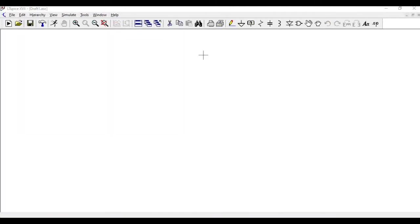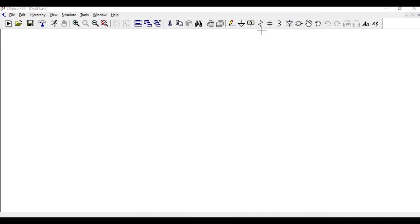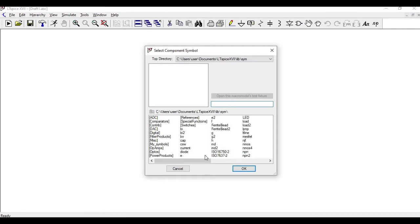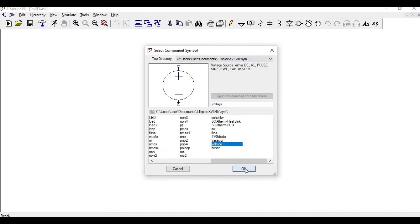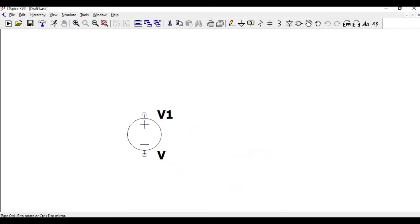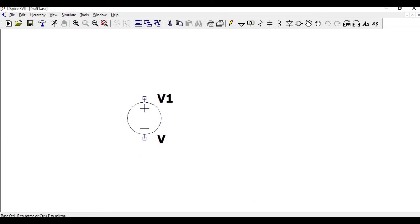Click on components and now select the voltage source. Click OK and place this particular voltage source in the schematic, which is V1. Click Escape.